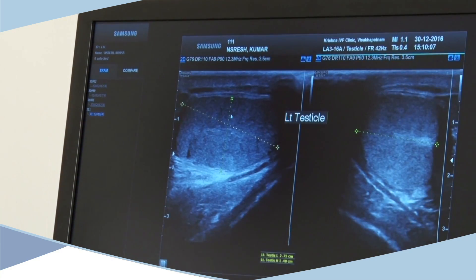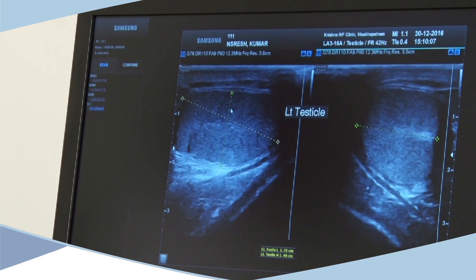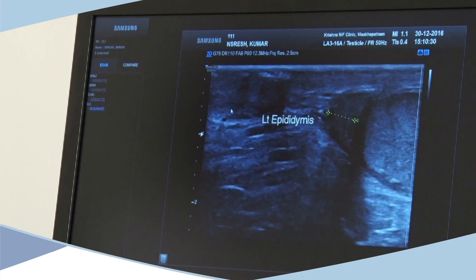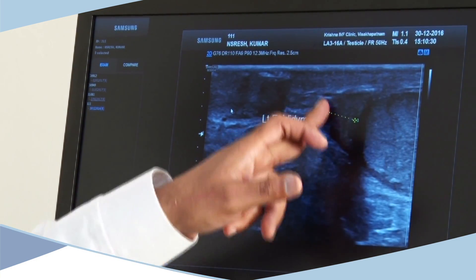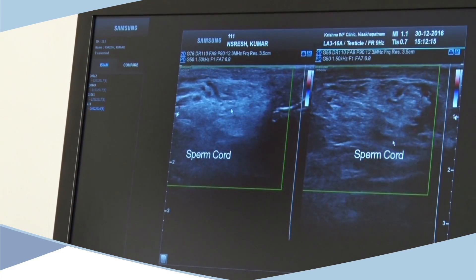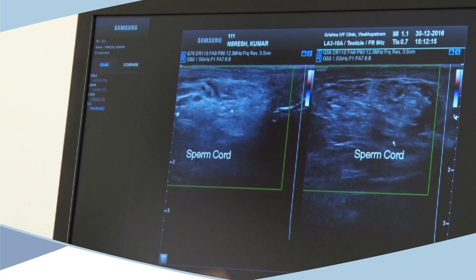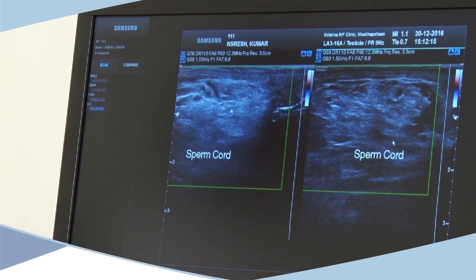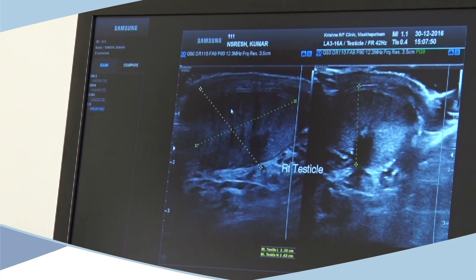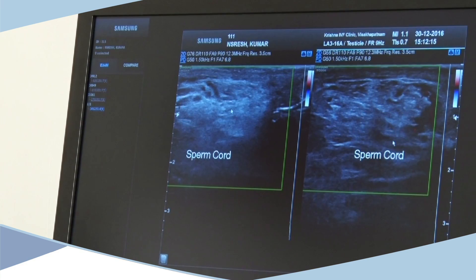A third area of information is whether the right and left testis are normal, and whether any abnormality or difference exists between them. You can also see whether the blood flow coming in through the spermatic cord is normal or abnormal, allowing you to reach a conclusion using scrotal Dopplers.